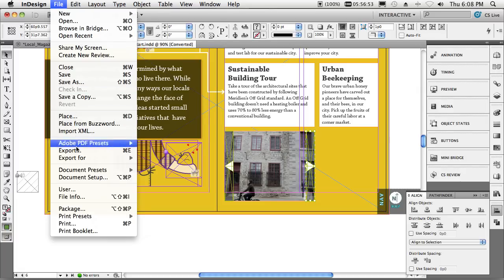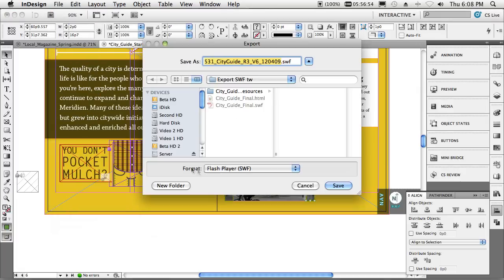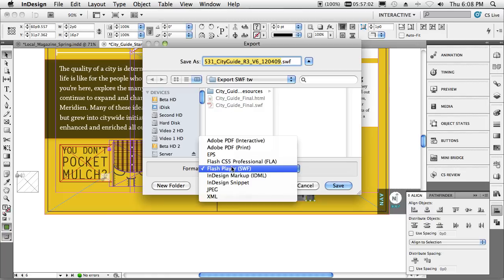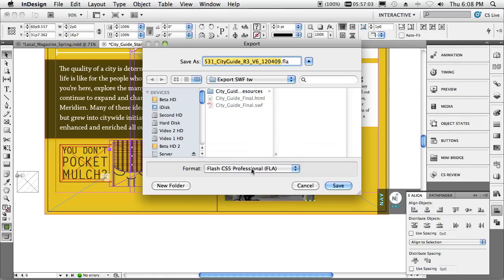At this point, all I'd have to do now is export it out. I can export it out as a SWF file, ready to play, just like we saw the one in the browser. Or I can export it out even as an FLA file to be opened up in Flash Professional and continue.